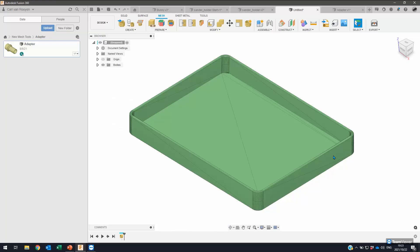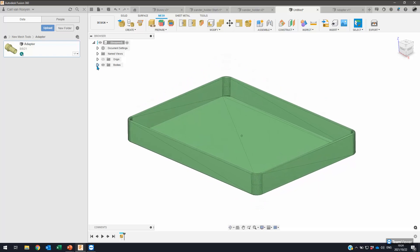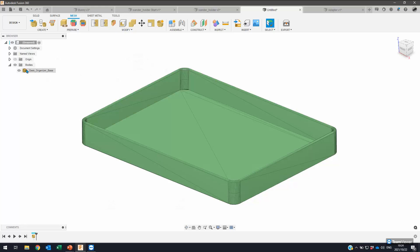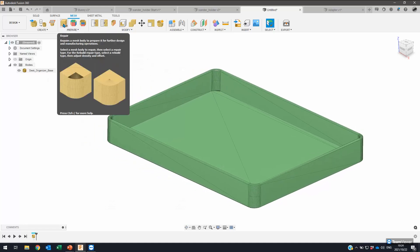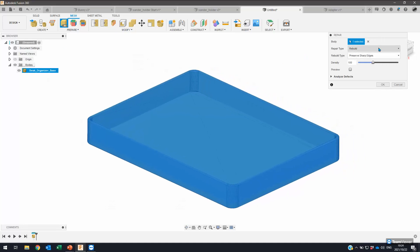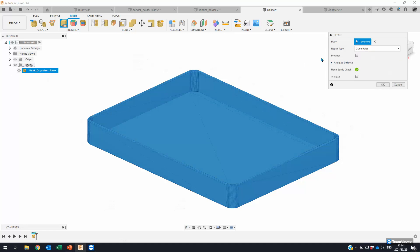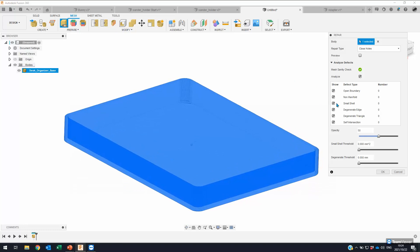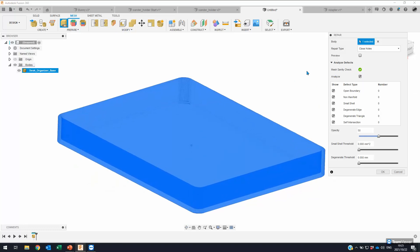Let's jump into the demo to show a couple of these options, and then go into a single component to recap a workflow for converting meshes to a solid. Looking at this mesh that was brought in — under the bodies we have the mesh body. There are no warnings next to this mesh, so there are probably no errors with it. But we'll go to the repair option anyway, select the mesh, and see if we have any issues. I'm going to expand the analyze defects option and enable it — this will run an analysis of that mesh and highlight any issues. Our sanity check is good.